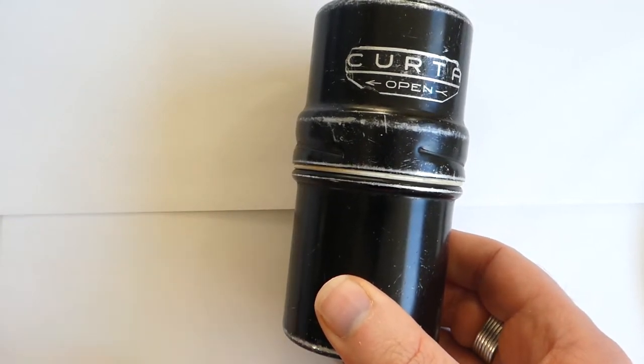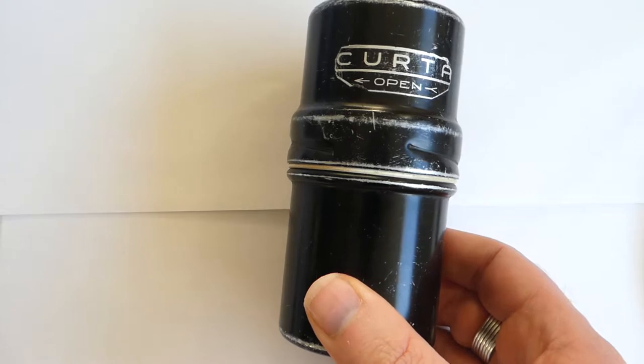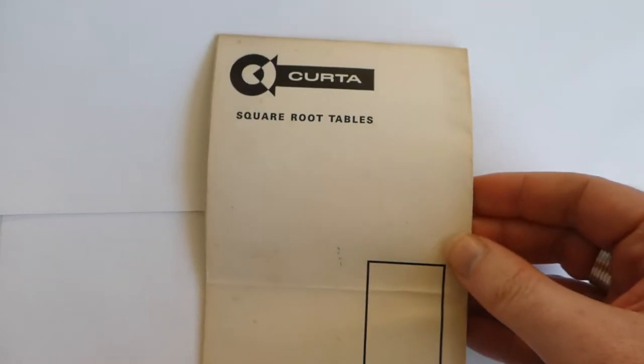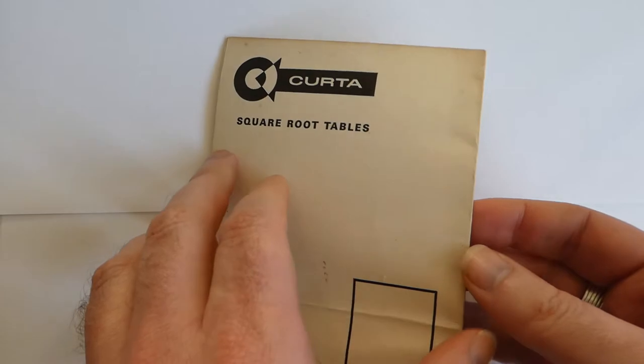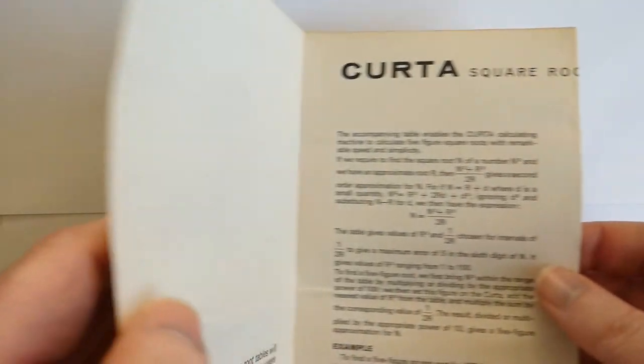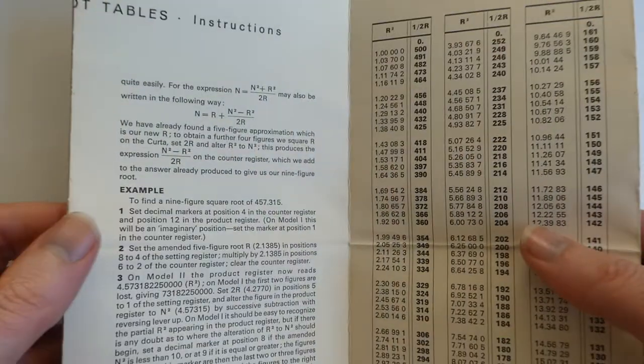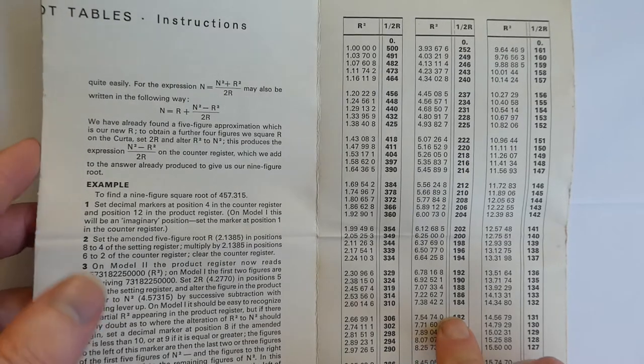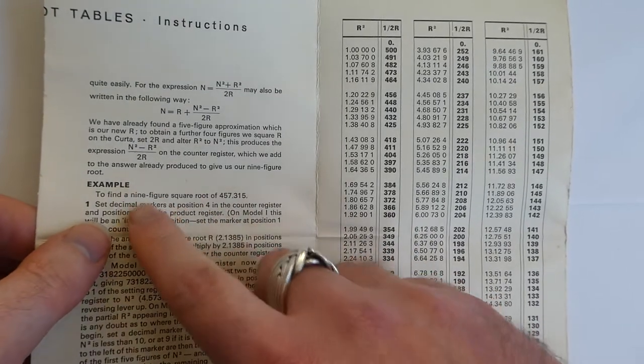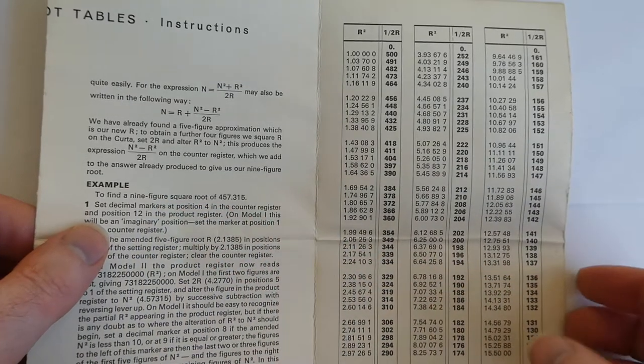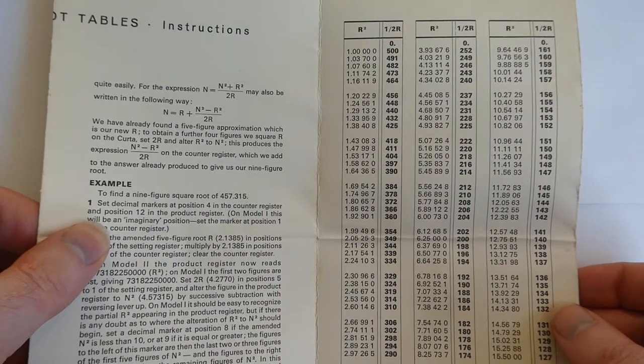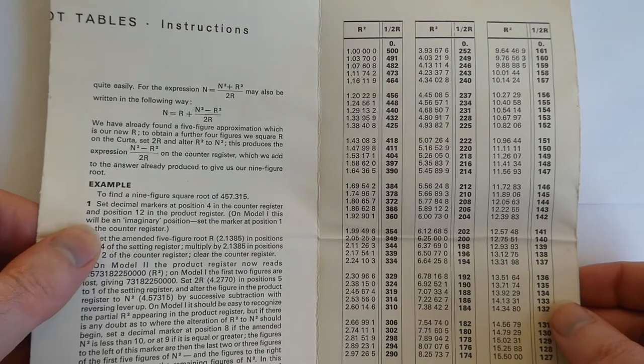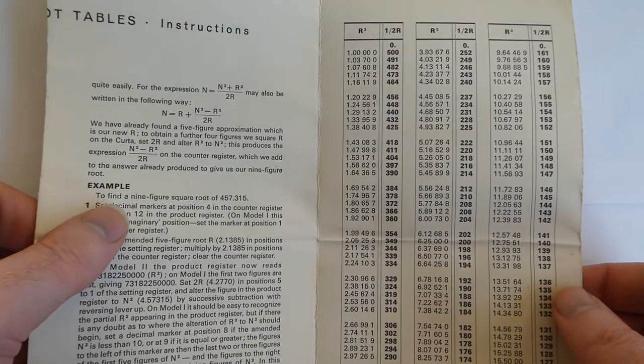I now also want to show you some other items I have belonging to the Kurta. I have for example here a table of square root numbers. It explains how you can calculate the square root, and has a table that helps you to do it. You can actually calculate it up to nine digits. Although that works best on a type 2 Kurta because that has enough digits to do this.